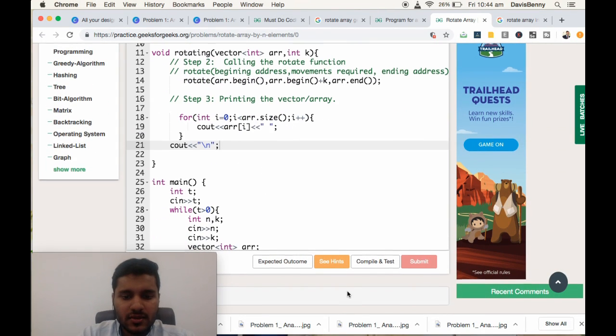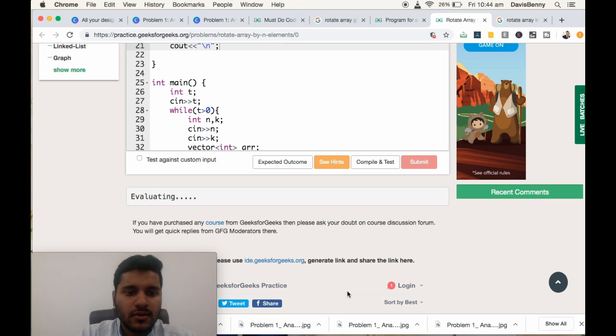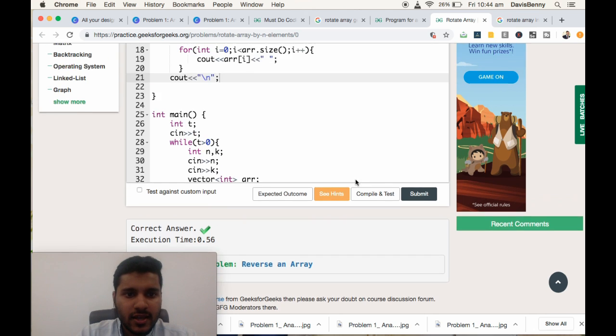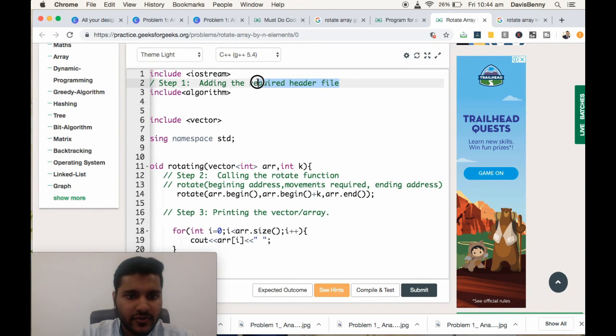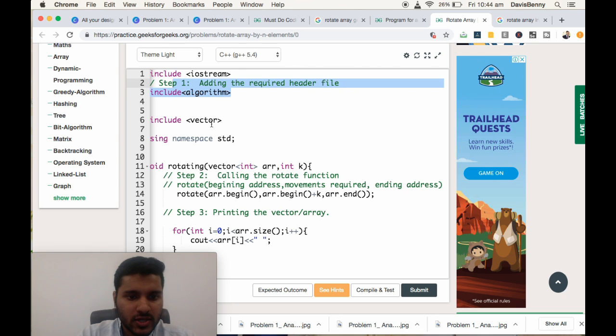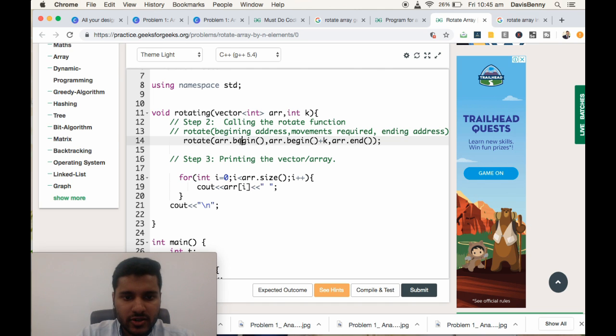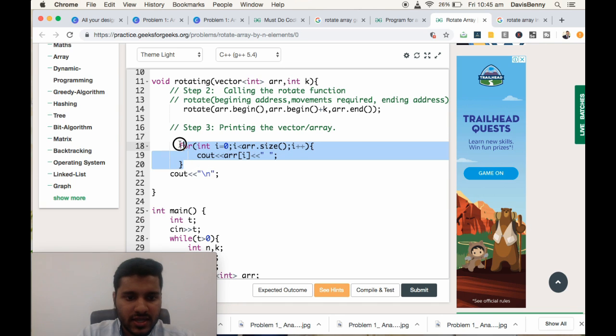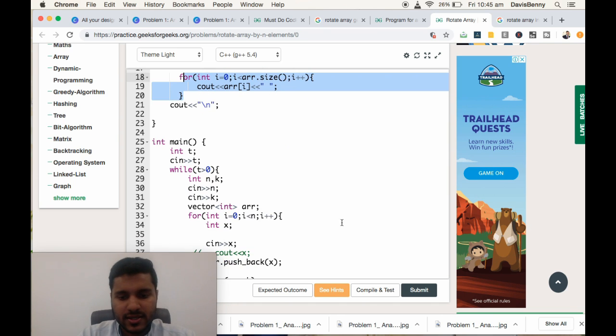Okay, we got the result. So to sum up, we have to add the required header file #include algorithm.h, call the function rotate where the inputs are arr.begin(), the movements required, and arr.end(), and then print the vector as normal. That's all, thank you for listening.